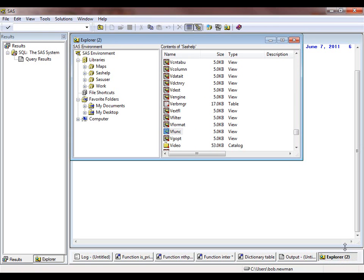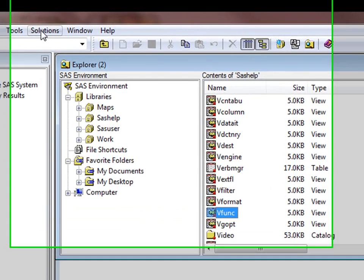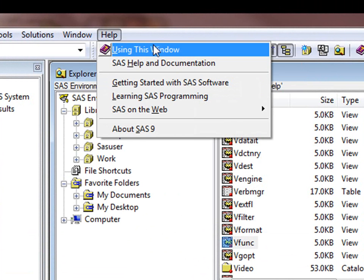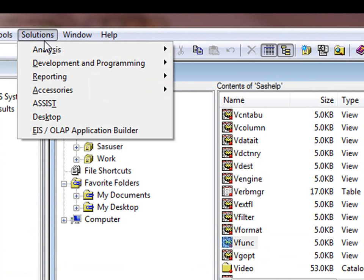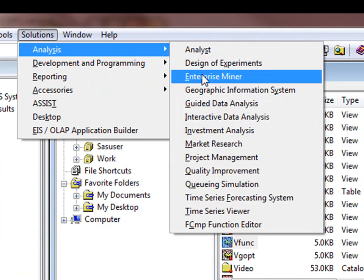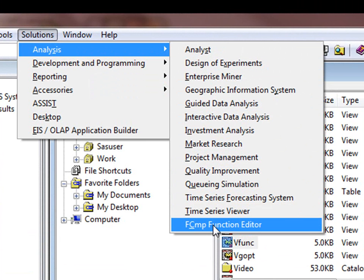Invoke this from the SAS menu by choosing solutions, analysis, and there it is at the bottom of the menu.